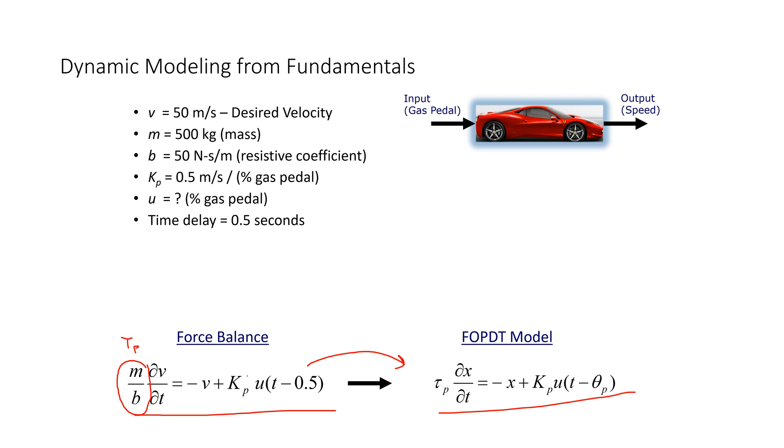So, and that can be related into a first order plus dead time representation of the system, to relate this momentum balance into a first order plus dead time system, where that is going to be our time constant. And then this is going to be our gain, and we have our dead time here as well, 0.5 seconds.